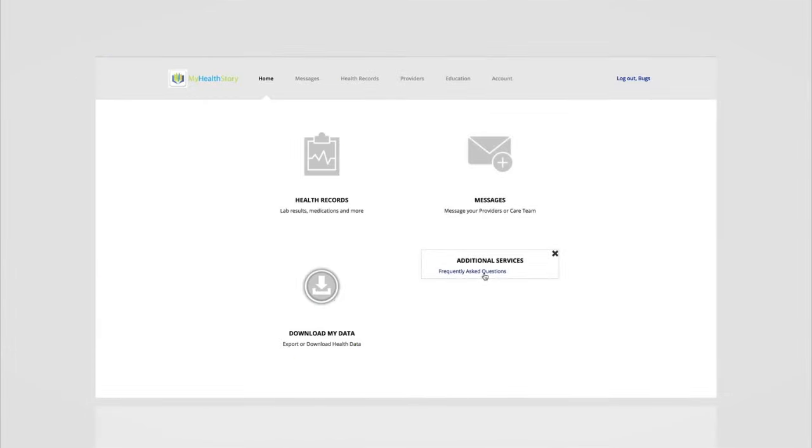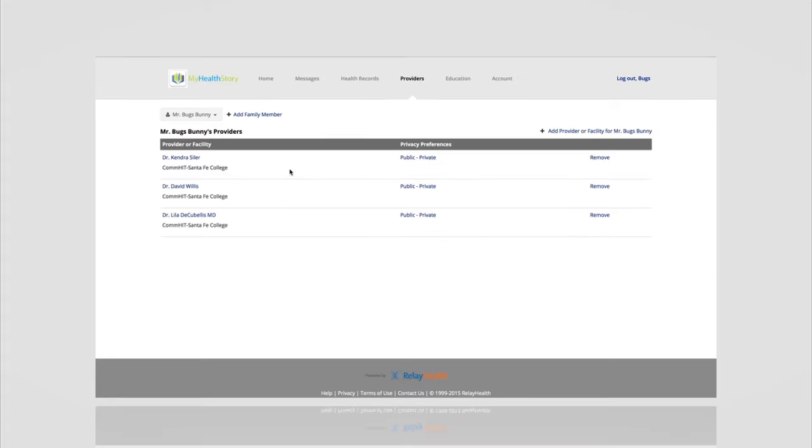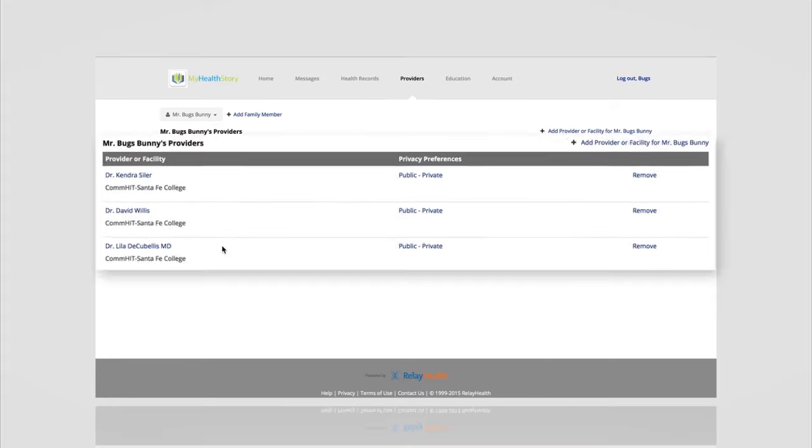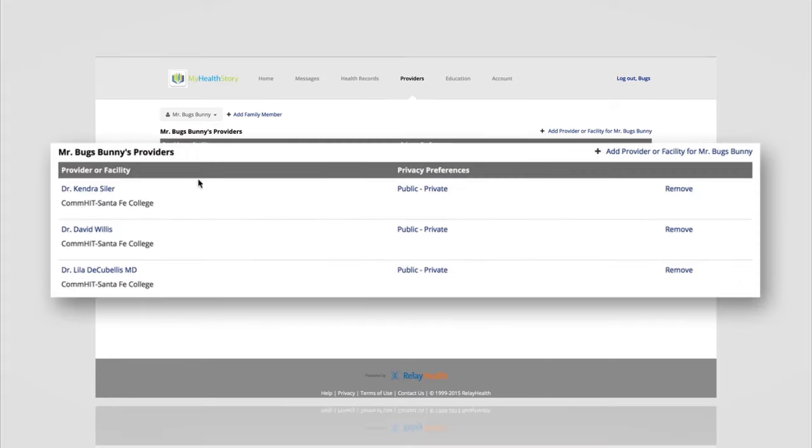Provider tab allows you to actually see which providers you have relationships with online and allows your health care team to see who all is involved in your care.